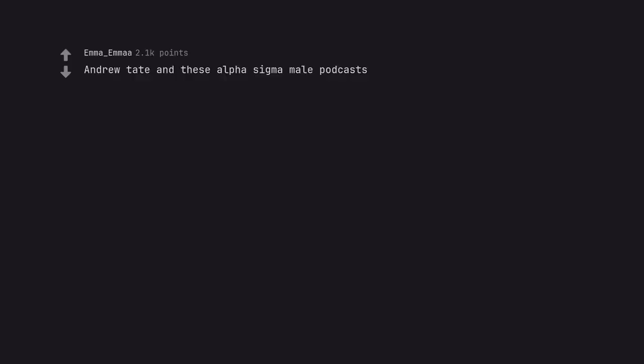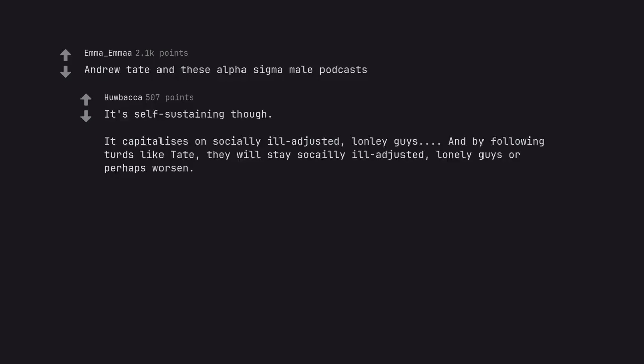Andrew Tate and these alpha sigma male podcasts. It's self-sustaining though. It capitalizes on socially ill-adjusted lonely guys. And by following turds like Tate, they will stay socially ill-adjusted lonely guys or perhaps worsen.